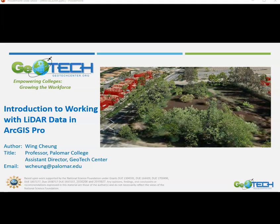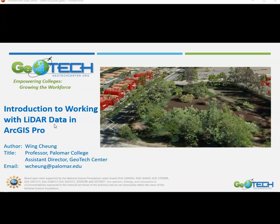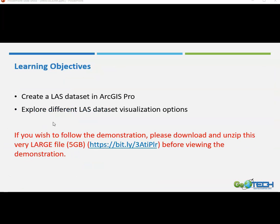Hello everyone, my name is Wing Cheung and I'm a professor of Geography and GIS at Palomar College and also an assistant director of the Geotech Center. In this video we'll go over some basics with working with LiDAR data in ArcGIS Pro.